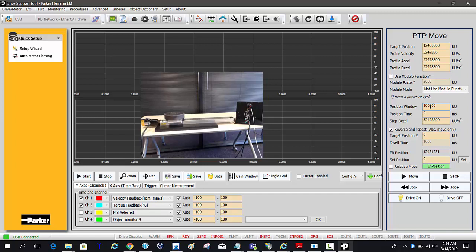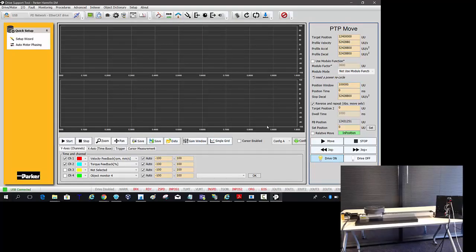I'm going to open up that position window. This is the position window that it needs to settle in within before it actually reverses. So if I go ahead and test this.